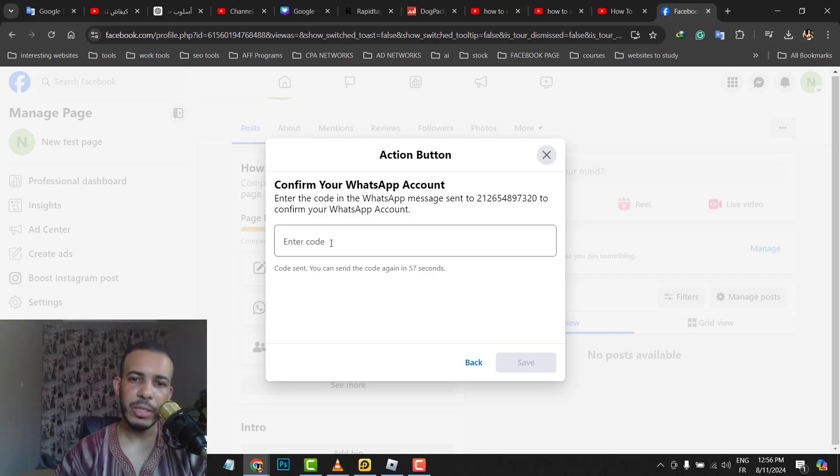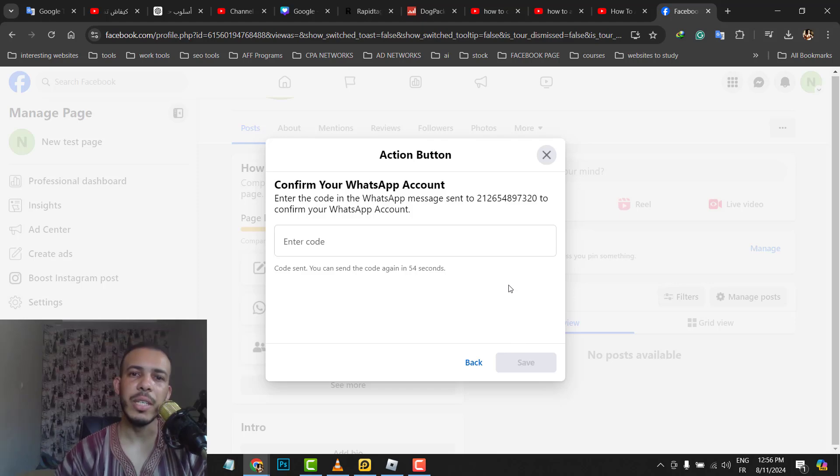You have to enter it here and that's it. After that, click on Save.